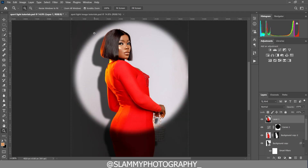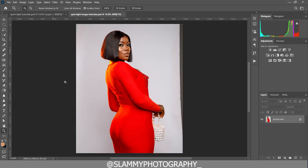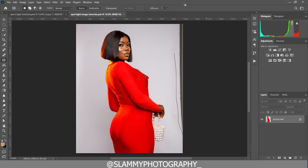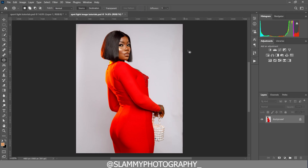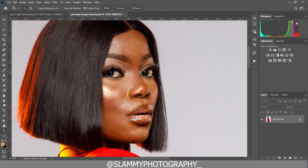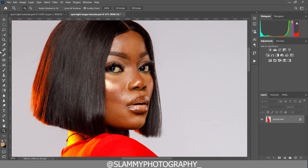Here is the image. The first thing we do is fix the image background, which is very easy and simple. We just need to use the patch tool to fix this area where the white background was not extended to. Now we zoom to our model's face and take our spot healing brush to easily remove the pimples on the model's skin.